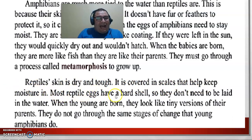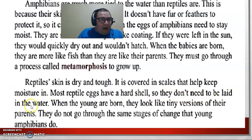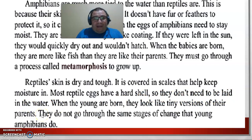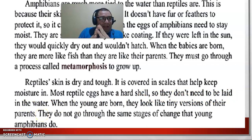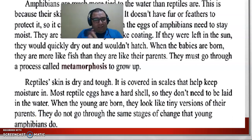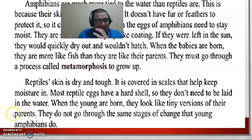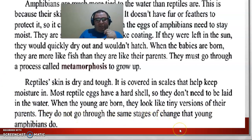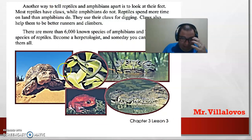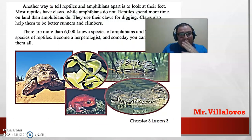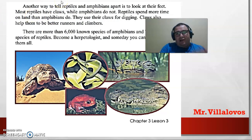Most reptile eggs have a hard shell, so they don't need to be laid in the water. Reptiles are stronger in dry areas — for example, deserts. When the young are born, they look like tiny versions of their parents. They do not go through the same stages of change. Look at the picture showing the difference between reptiles and amphibians.